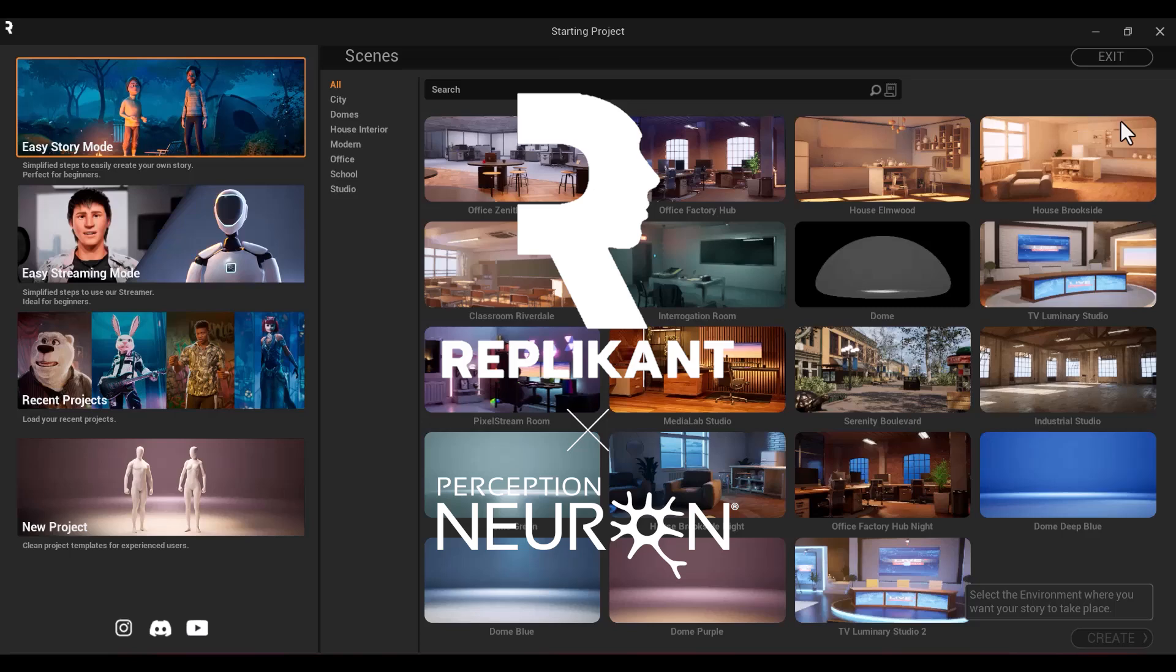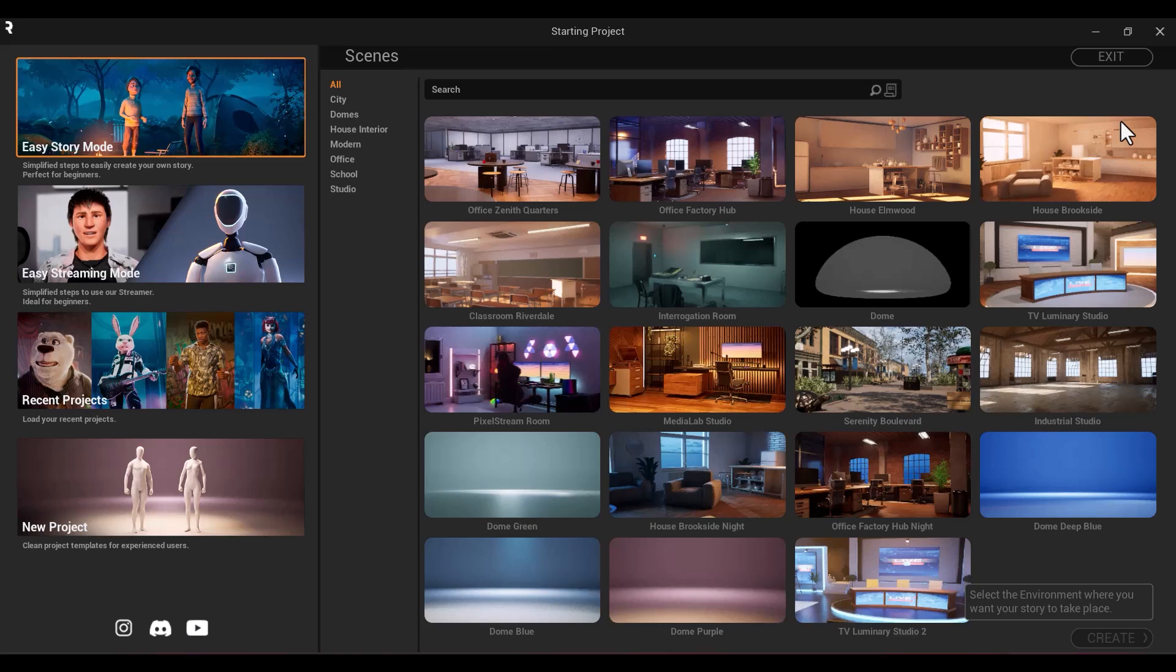Hello. In today's tutorial, we will cover the basics of Replicant and its interface. Replicant is a powerful tool that allows you to quickly create characters, scenes, and stories.